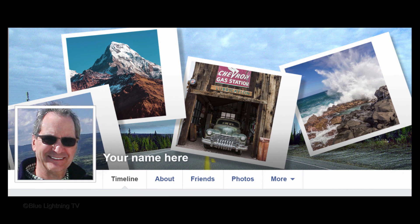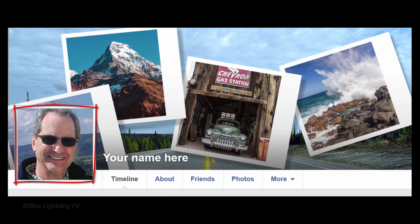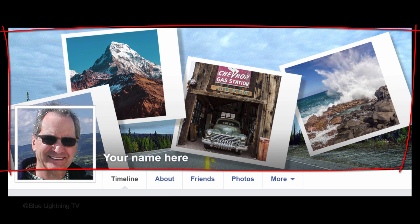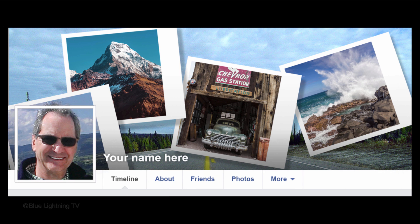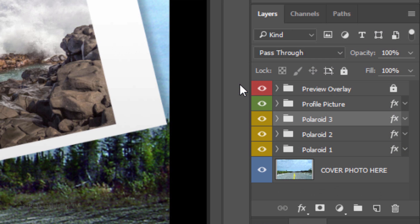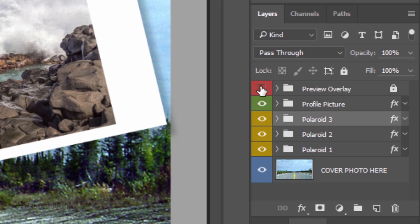Next, we'll save our profile picture and cover photo, so we can upload them to our Facebook page. Click off the eyeball icon next to Preview Overlay to hide it.